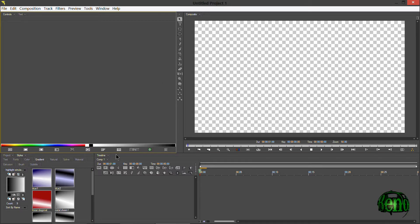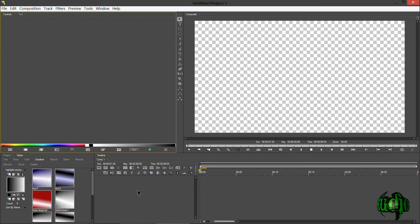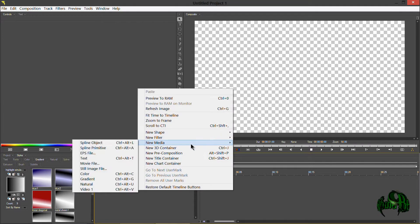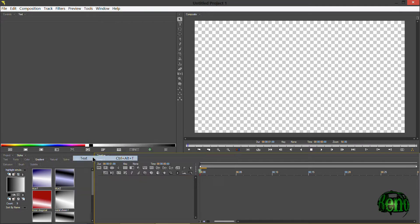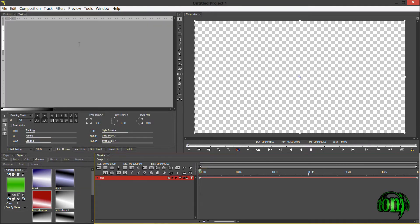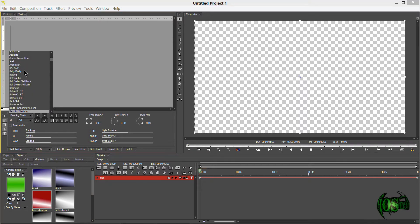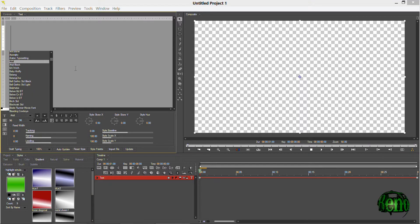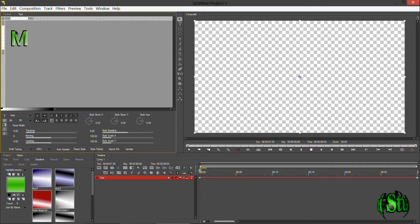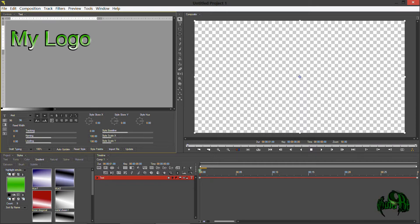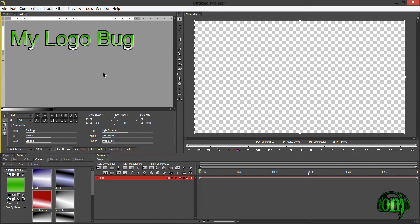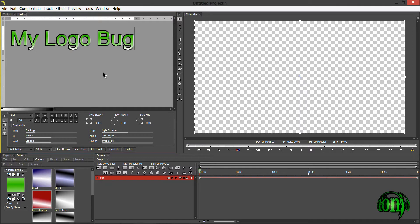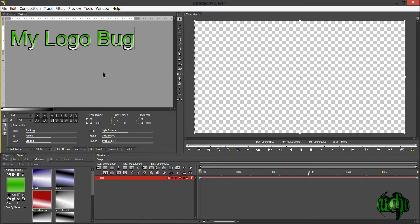You can actually create that rotating text bug in a really simple way by just right-clicking in a gray area, going to New Media, go to Text, and simply type in your text. Let me first choose a font shape here. Let's do something simple, and we'll just type in My Logo Bug. What I mean by bug is that little logo or emblem you'll see, usually down at one of the bottom corners of a video or even of a television show.